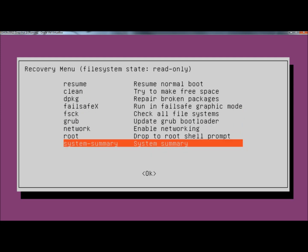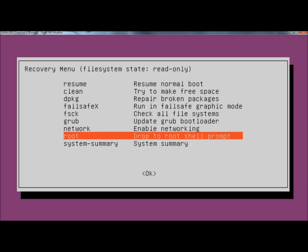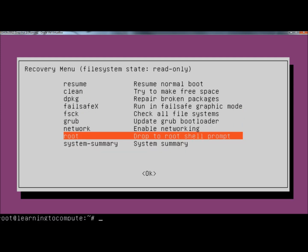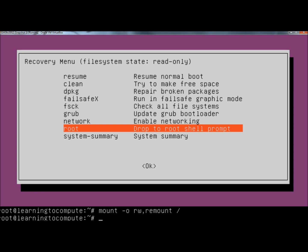So I'm going to go down to root. Now I have access to the terminal. In the command line, I'm going to type mount space dash o space R-W, comma, remount, no spaces between these, space forward slash. Then we hit enter. Our permissions have now been set to read and write.